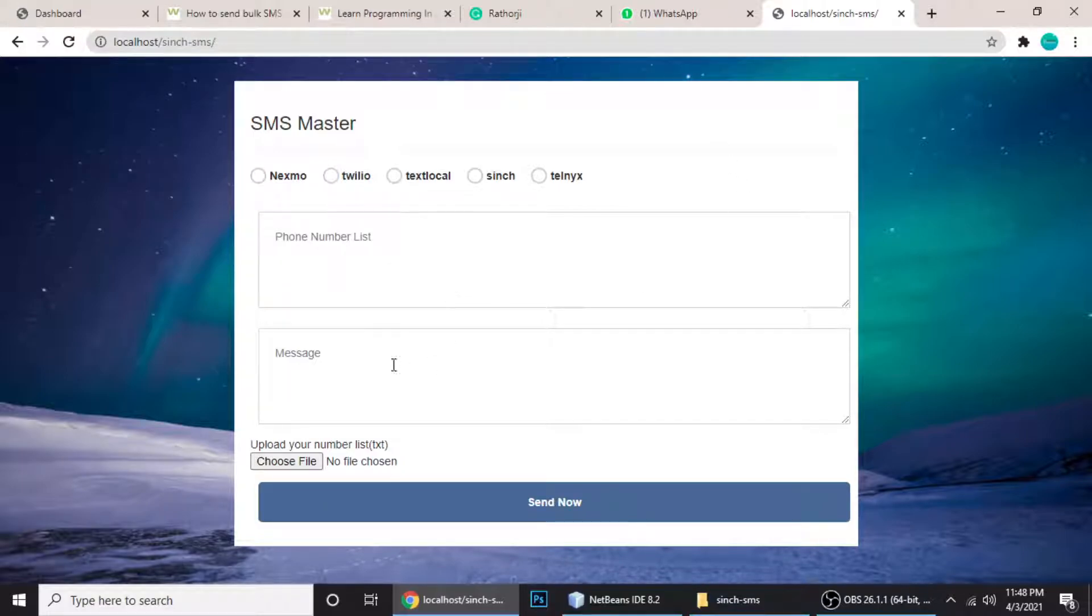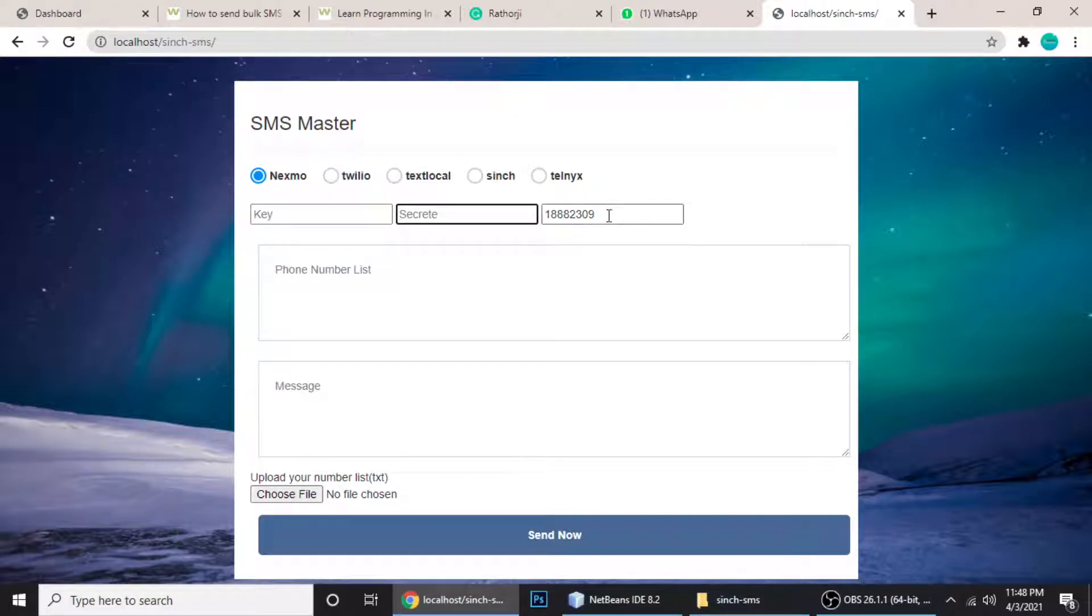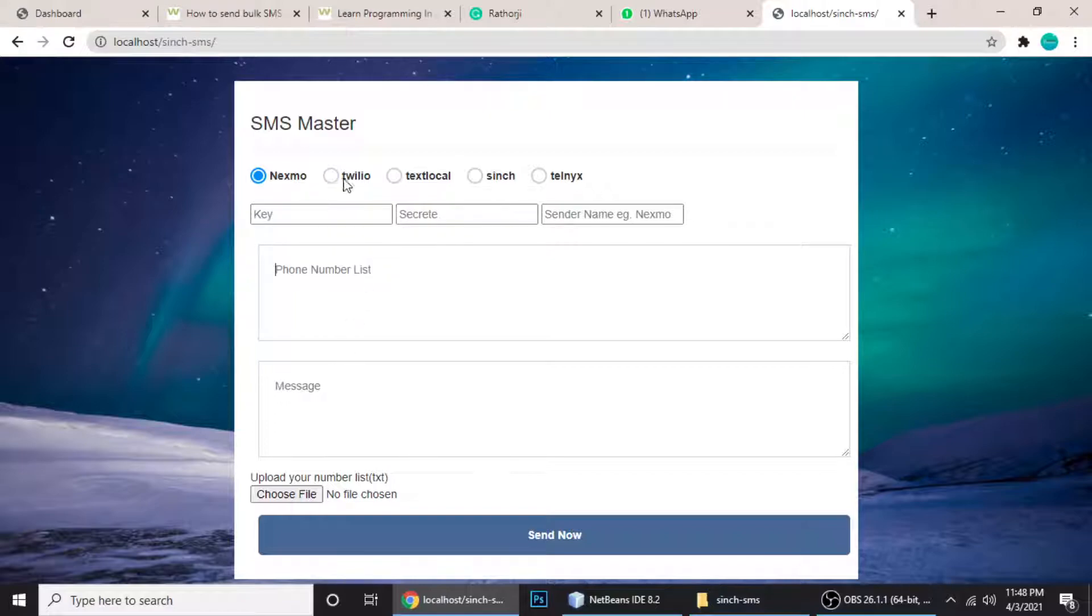You can send bulk SMS using this script. When you choose one, just put your key, secret, and sender name, and then you can send. It's pretty easy. I have tested all the things - all the APIs are working.